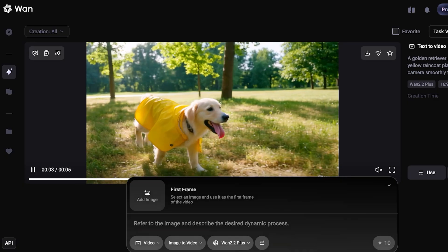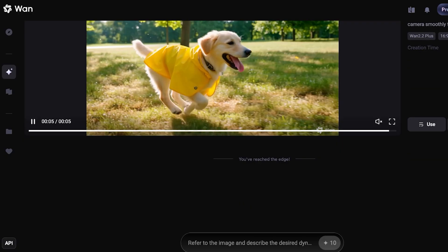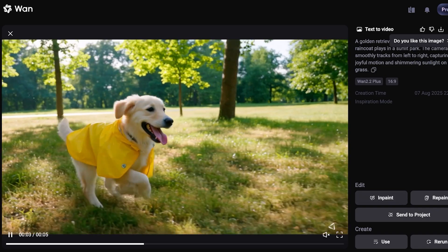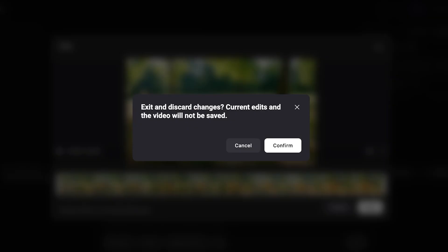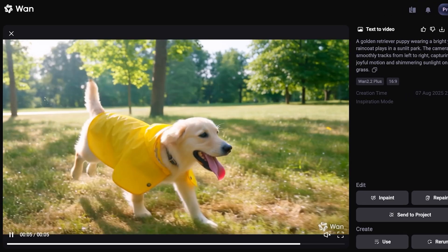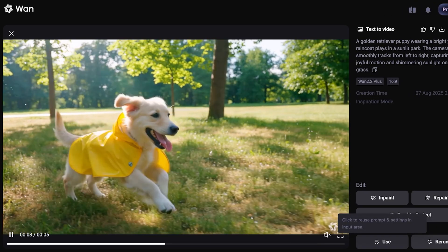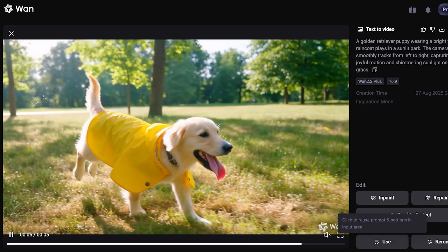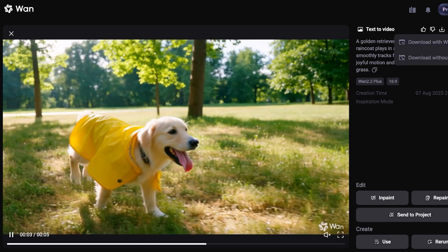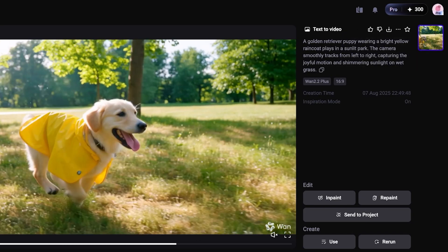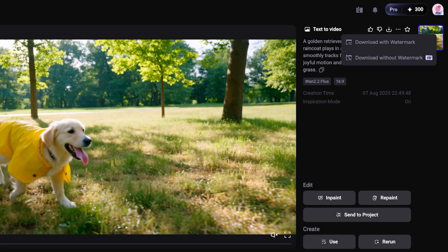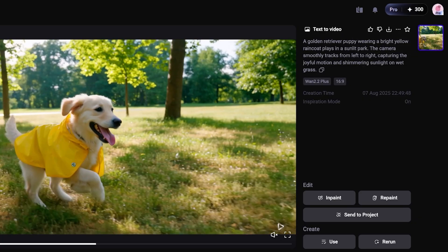Within the estimated time, our video has been created. Once your video is done, you can click on it and proceed with editing — using inpaint to select targeted areas, alter poses, or add more dynamic elements. You can rerun the same prompt, alter settings for a different variation, or send it to a project. In the top right you can publish your video or download it with a watermark. To download without a watermark, you need VIP access.